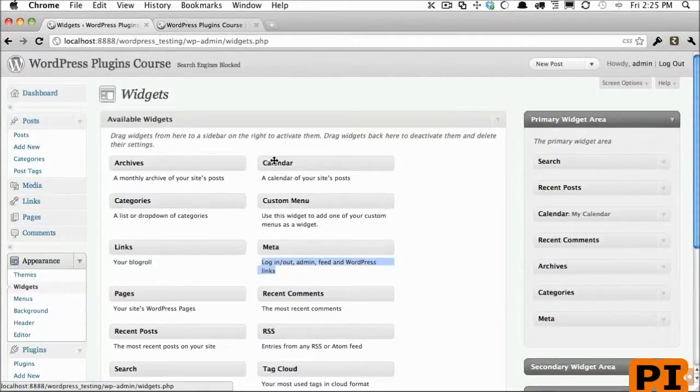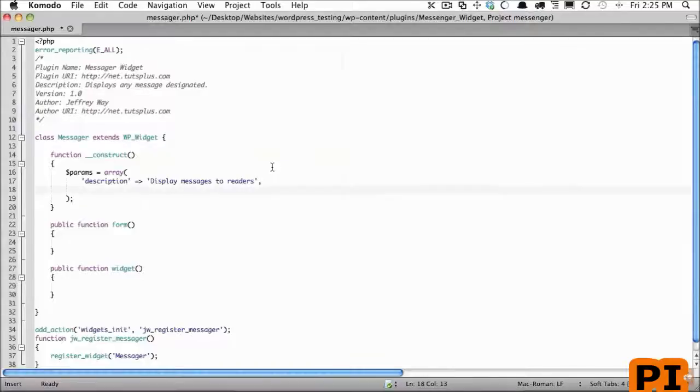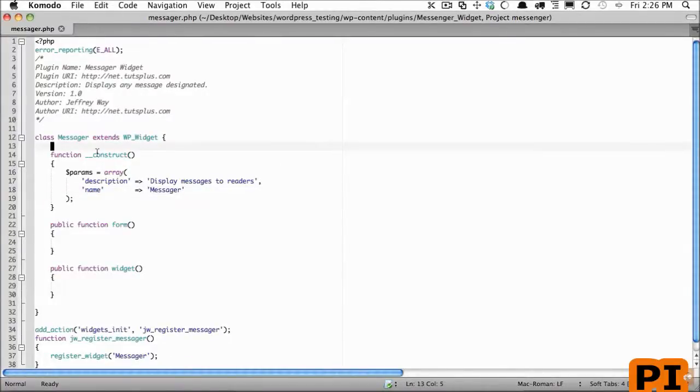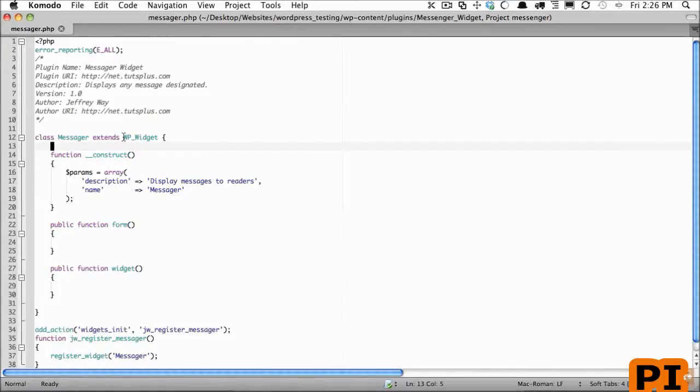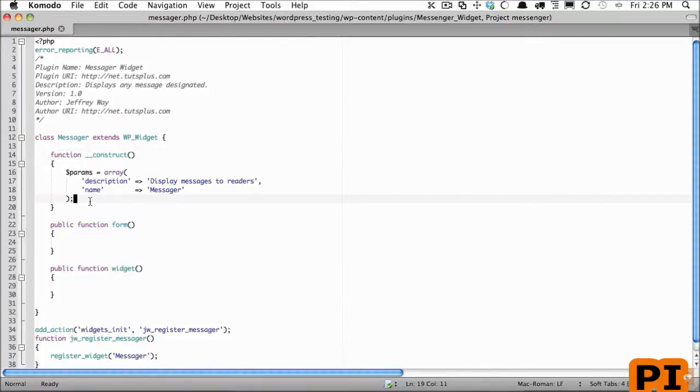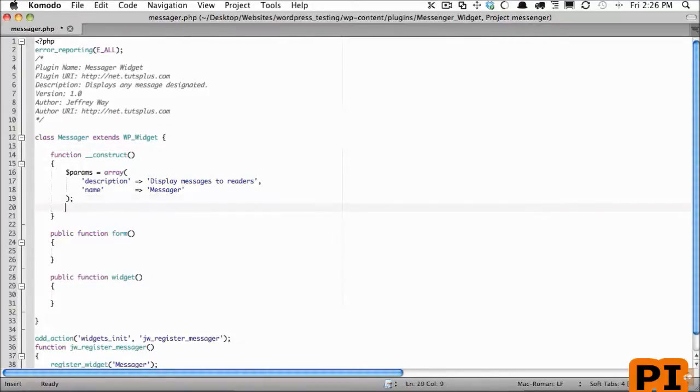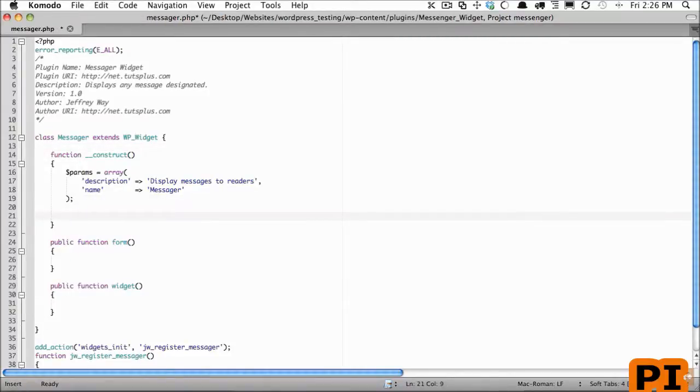Now whenever we create our own constructor method and we are extending a parent class, it's going to override that parent class's constructor method. But we don't want that, we still want to bring that in. So I'm going to call that right now and we can reference the parent class by typing parent and then make sure that we call its constructor function.